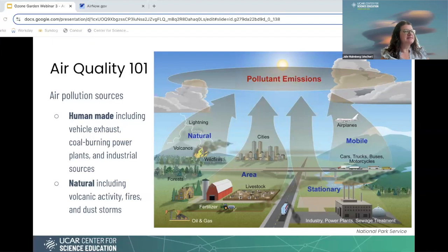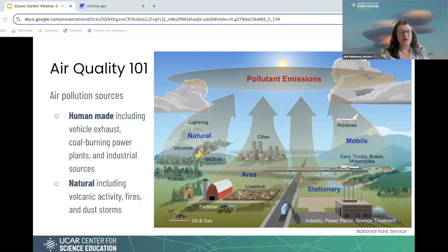Human-made sources have a much bigger impact on air pollution than natural sources. Even though we have things like visible fire and ash, the invisible sources from humans are actually much more impactful.